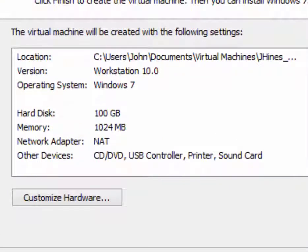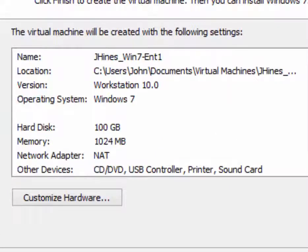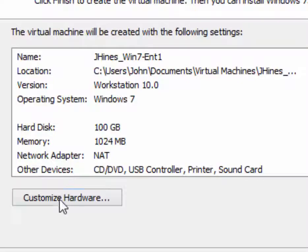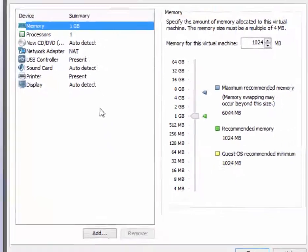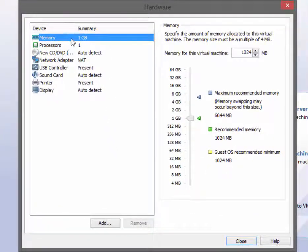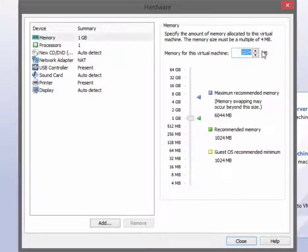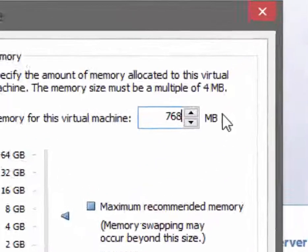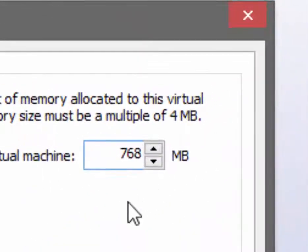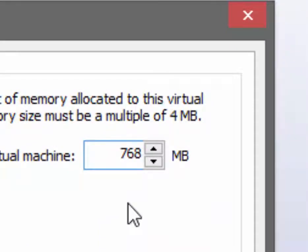Inside the lab, I suggest that you take this memory and change it to 768 megabytes instead of one full gigabyte. You do not need as much memory in a virtual machine as you would in a physical install.